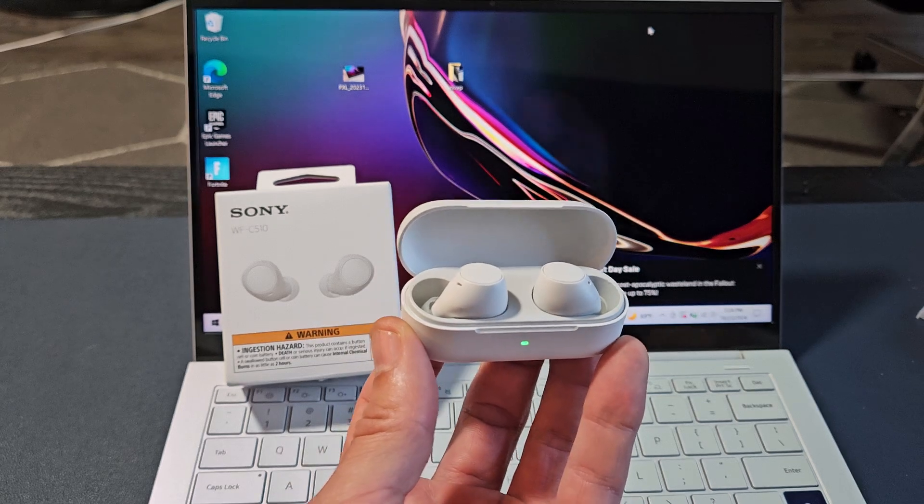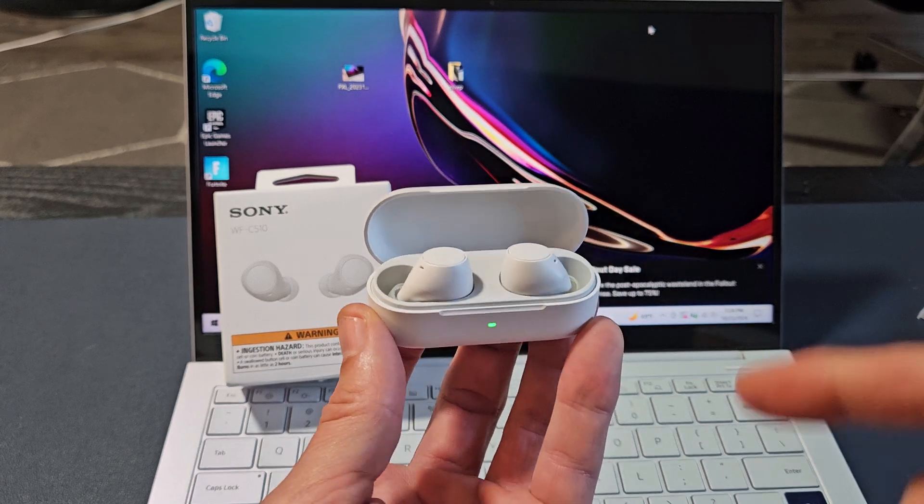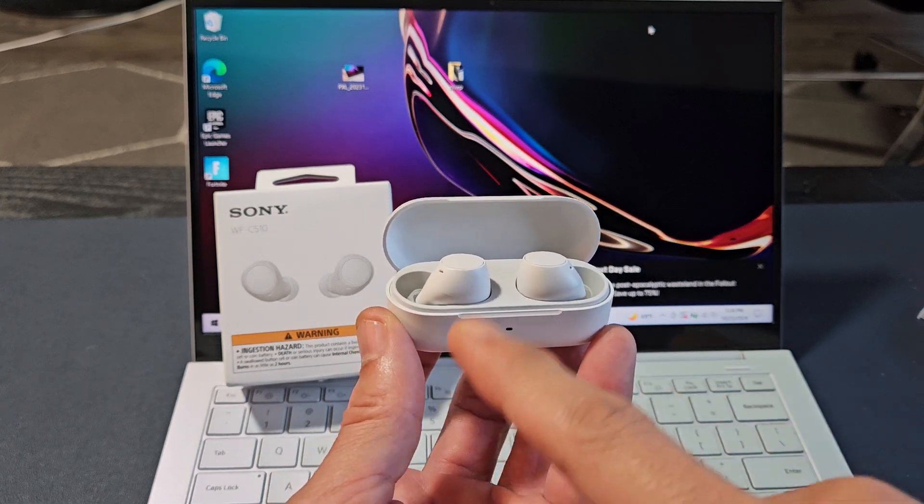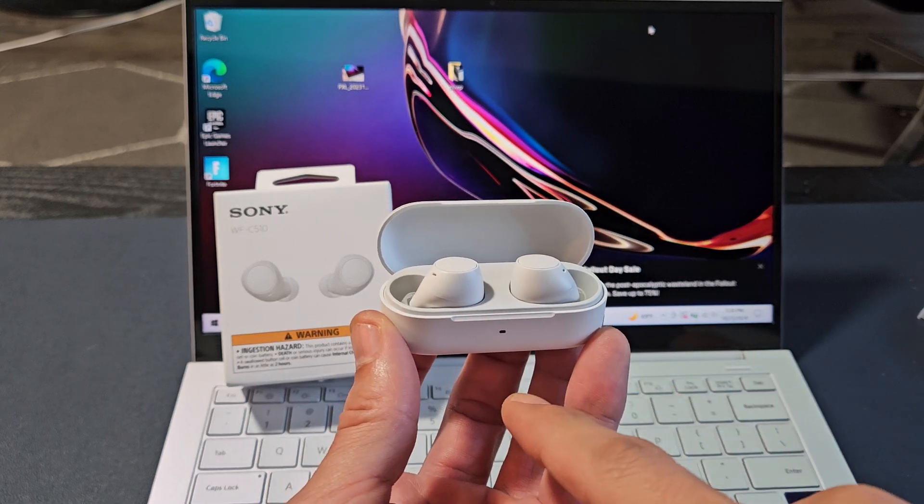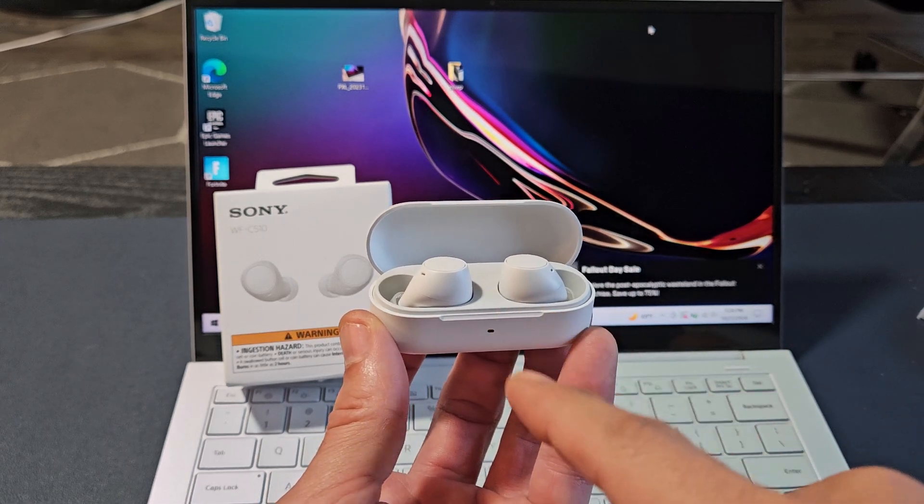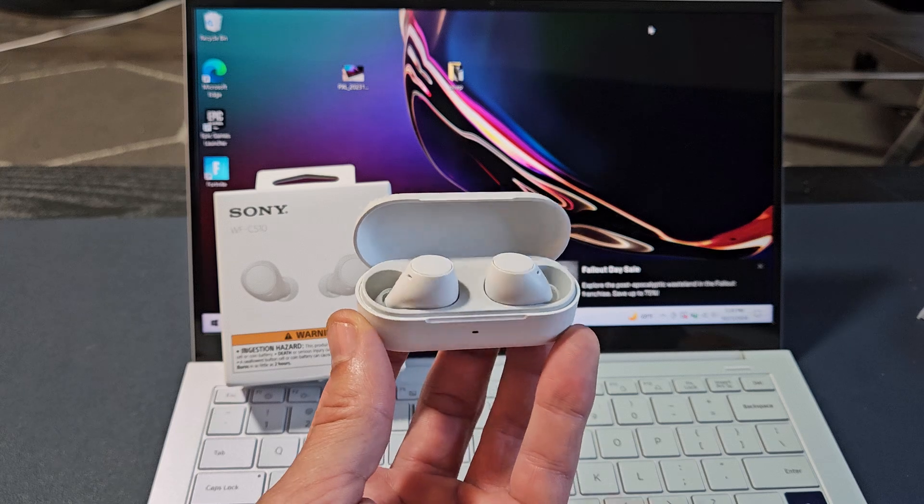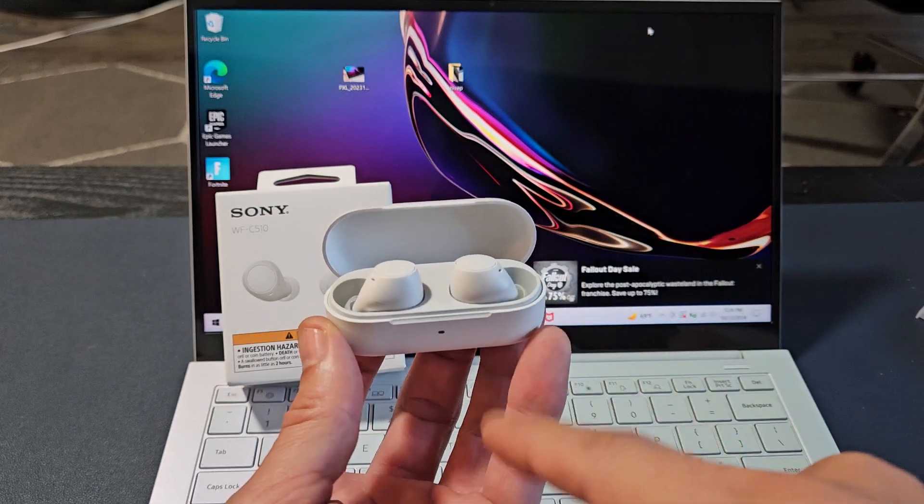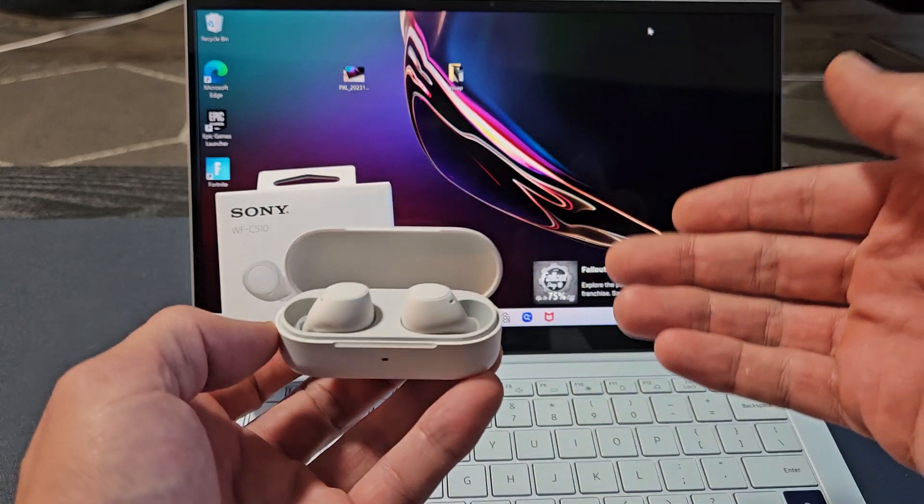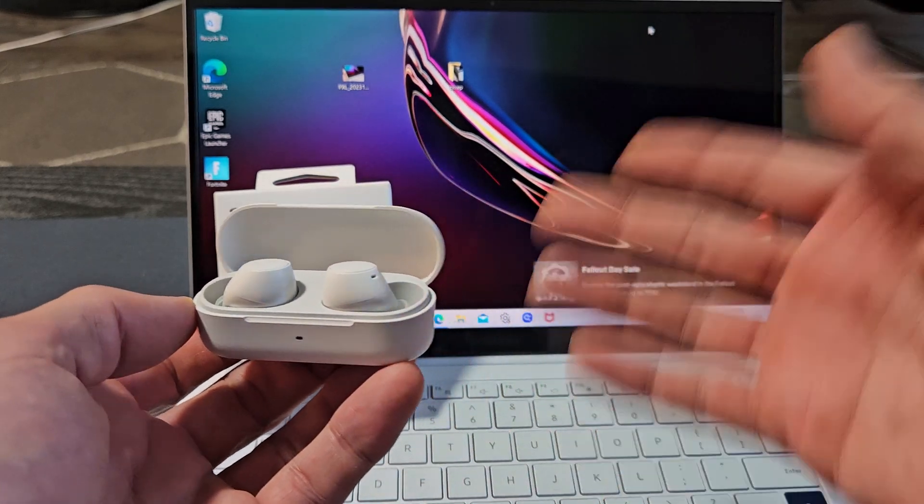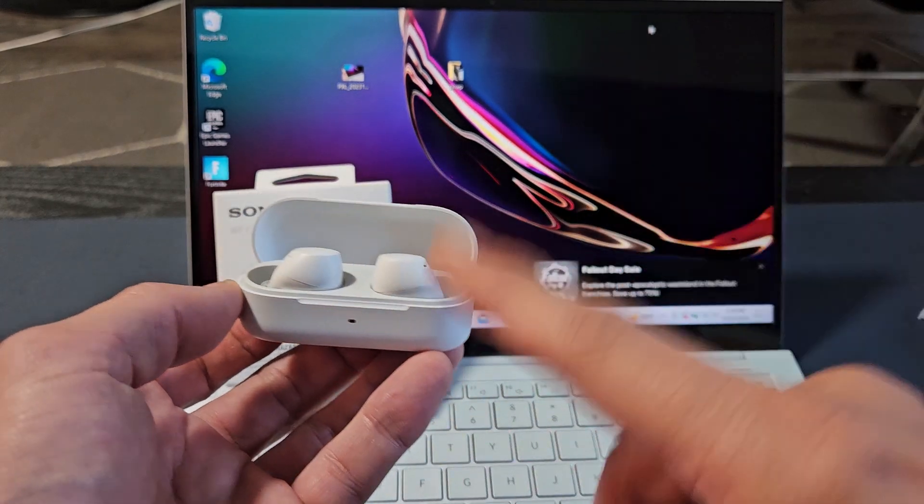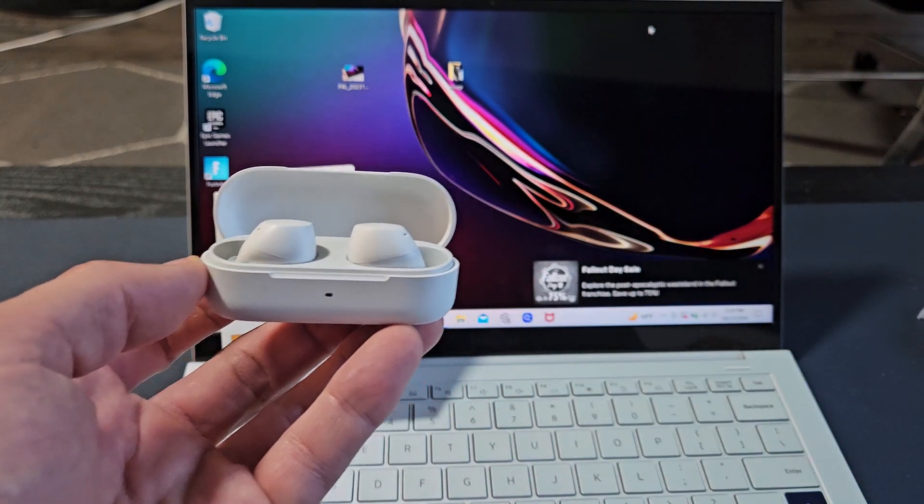Here's a pair of the Sony earbuds, model number WF-C510. I'm going to show you how to pair and connect these directly to a Windows computer, PC, or laptop via Bluetooth.